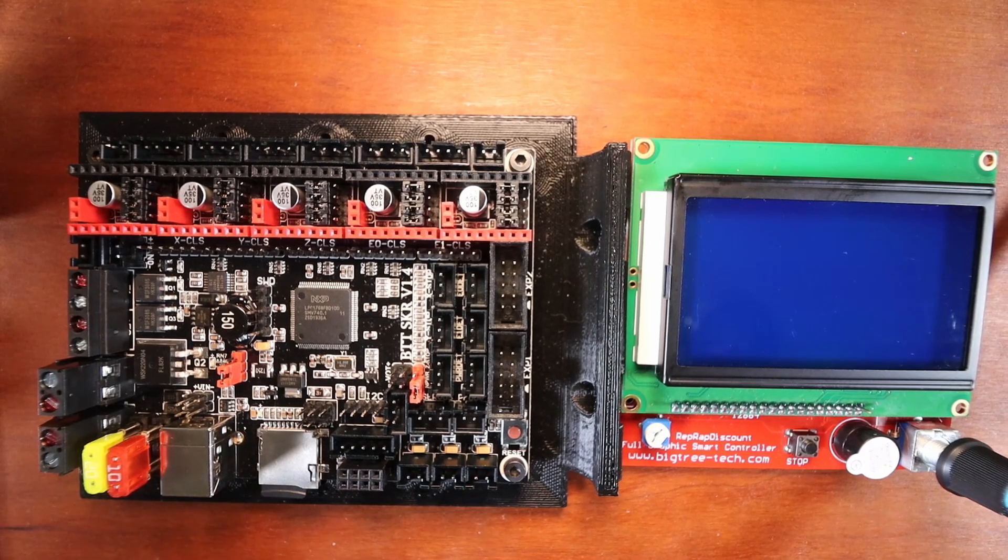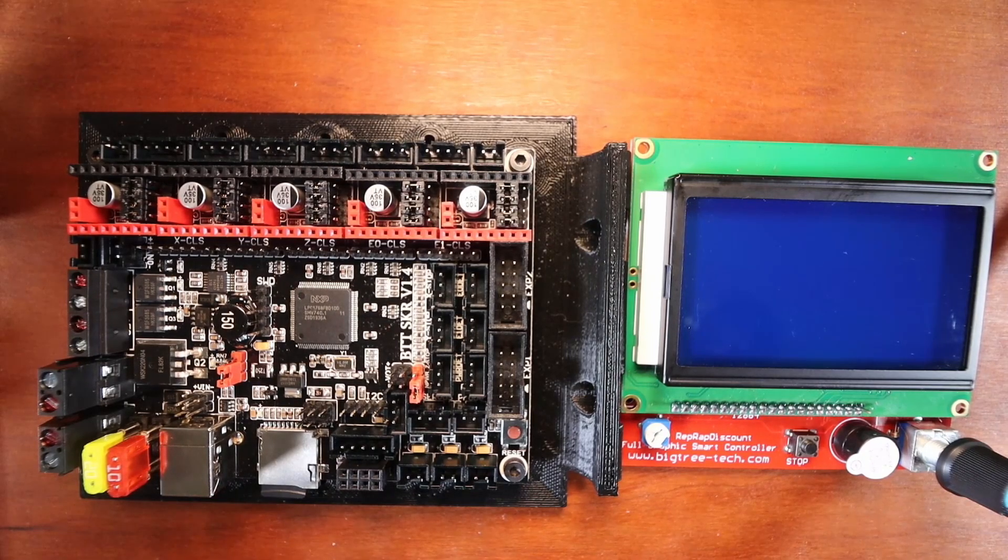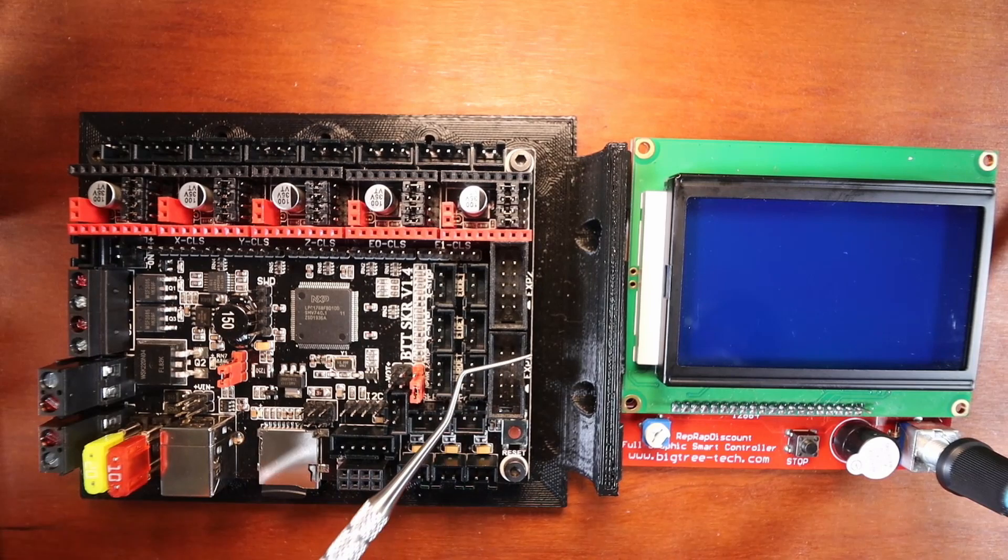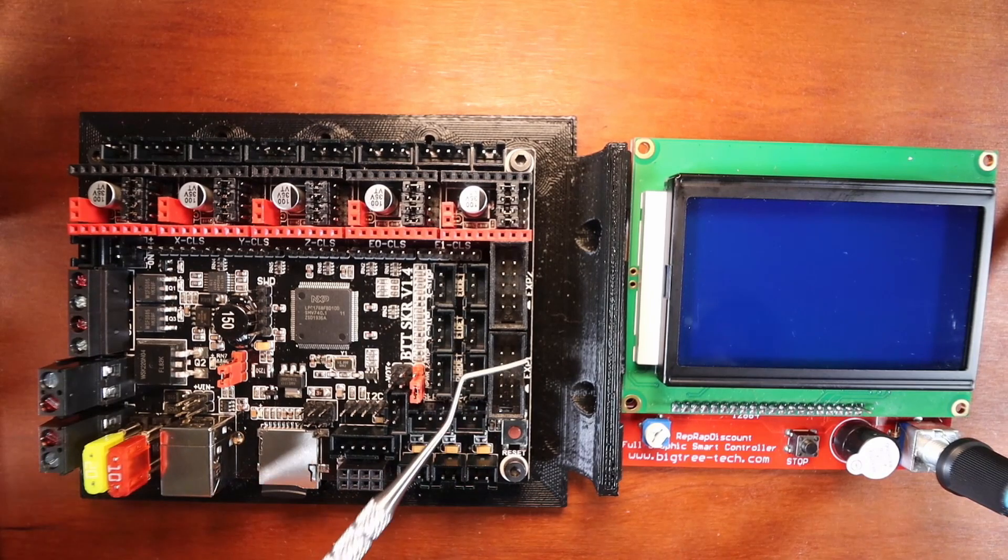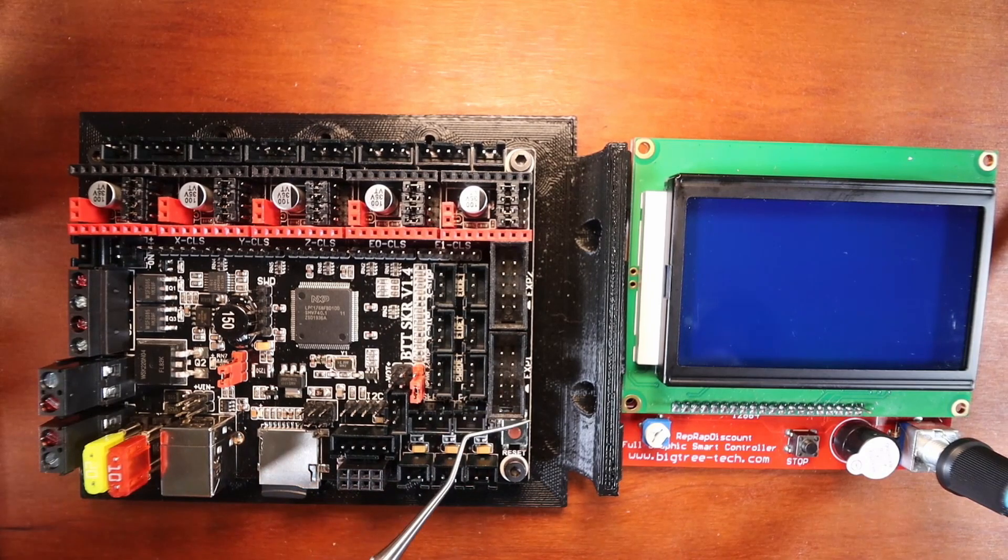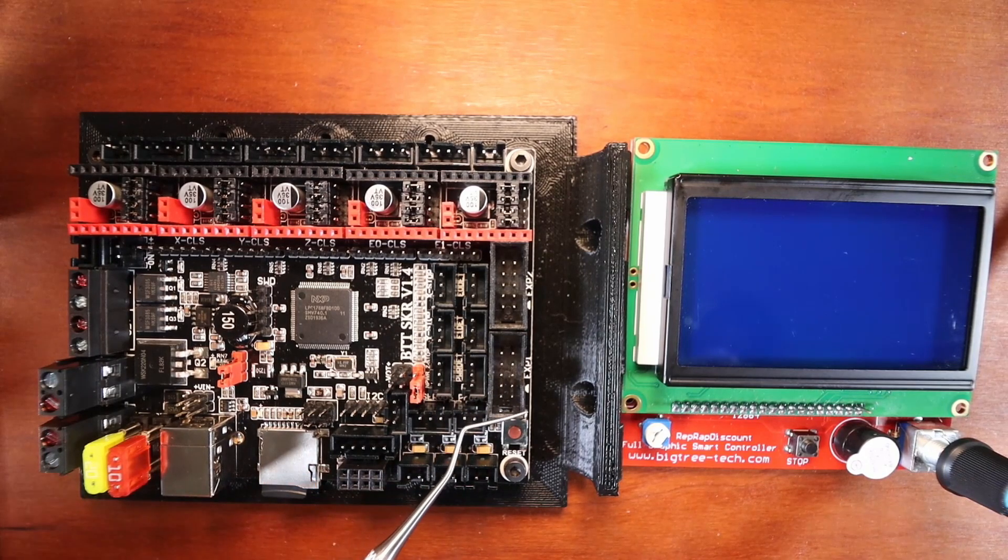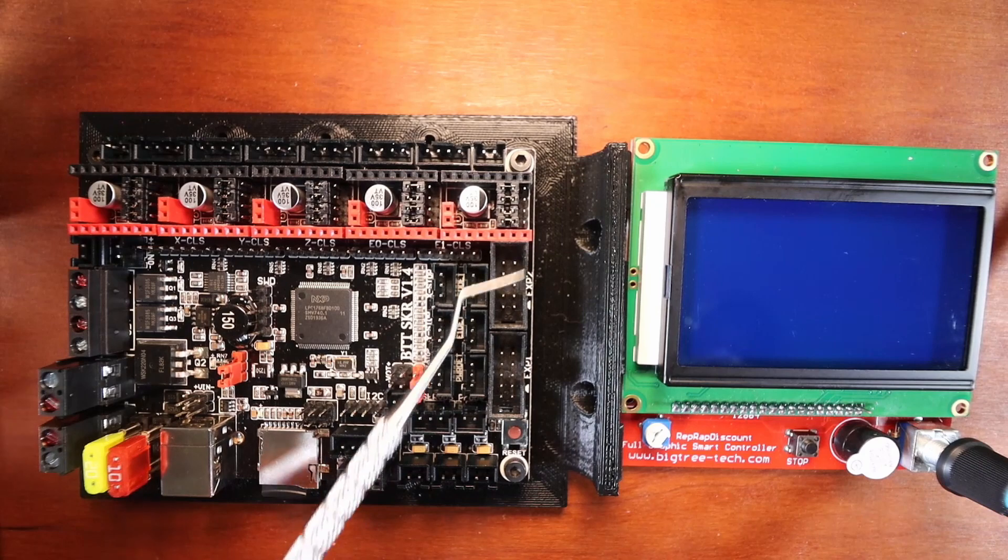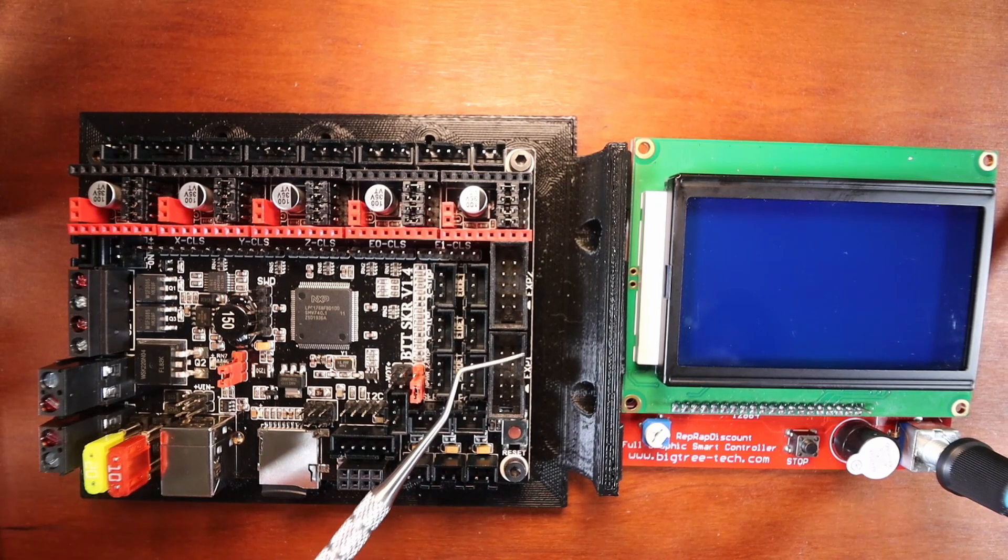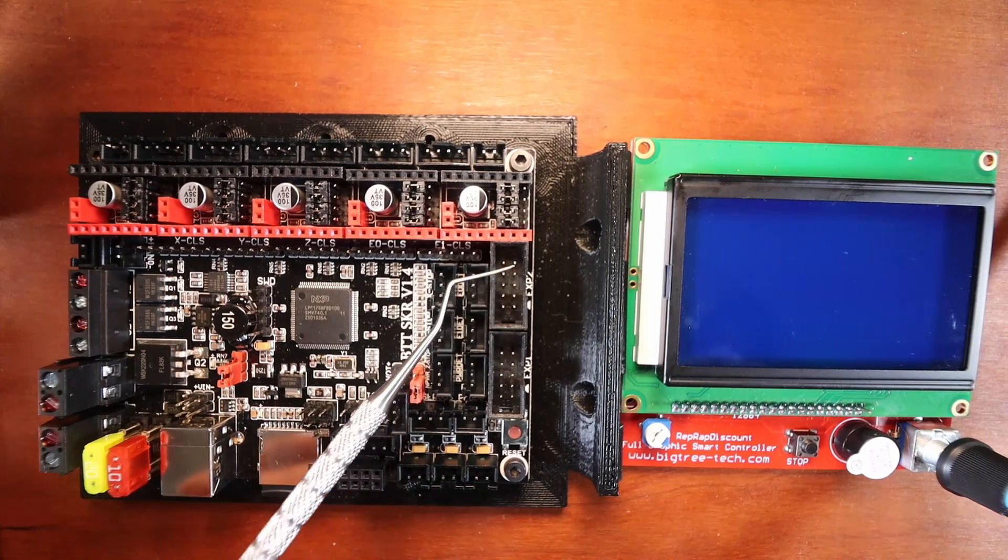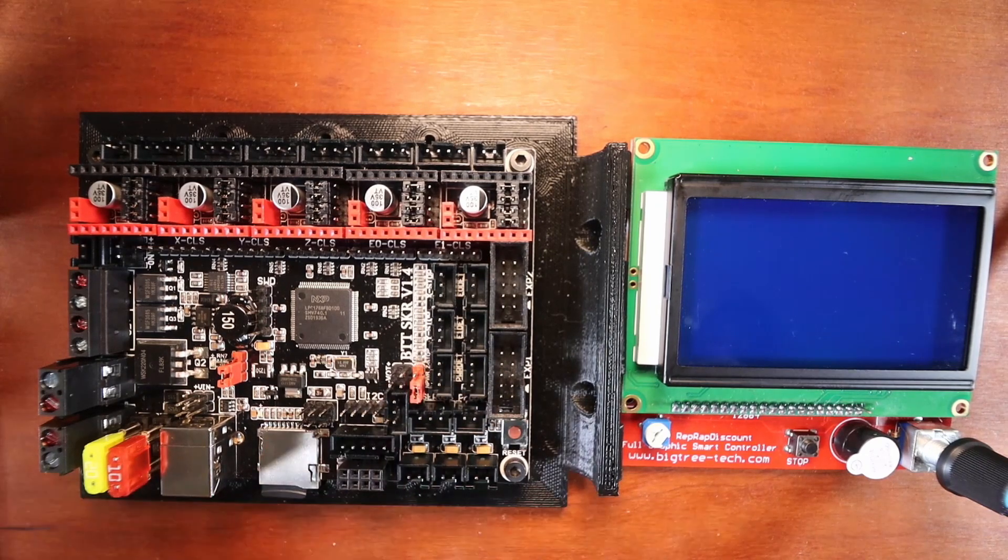Now I need to point out a couple of things to you. First of all, the port for the RepRap we're going to be using are these. They have EXP1 and EXP2.